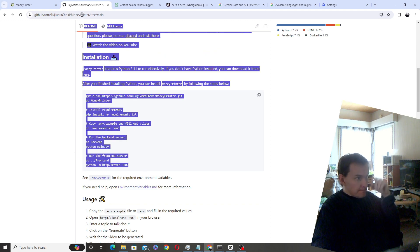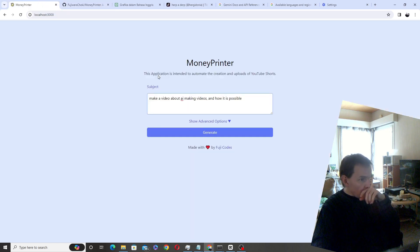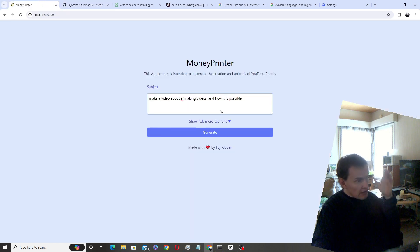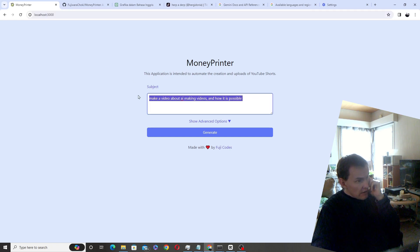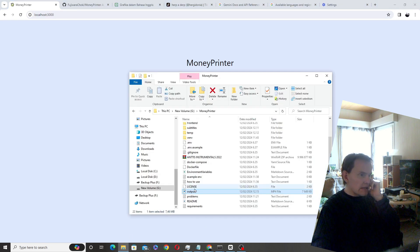Then it opens this page here where you can serve in the localhost 3000, and then you just give it like a kind of idea what kind of video to make, and then it makes output in your Money Printer directory.